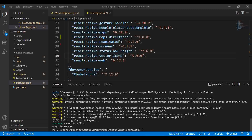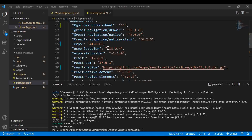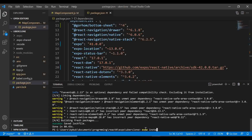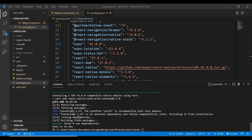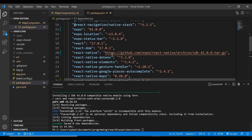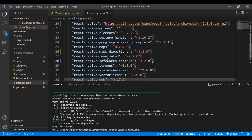All dependencies are now installed again — you can see the success message in green. Now we need to separately install react-native-safe-area-context, the package we deleted earlier. Run 'expo install react-native-safe-area-context' in your terminal. Once complete, verify it appears in your package.json file.